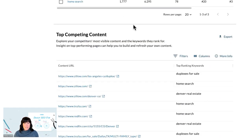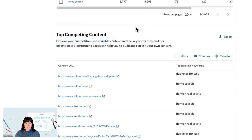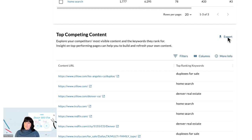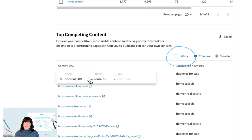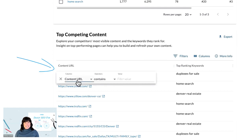Scroll down to Top Competing Content, where you'll see your competitors' top URLs and the keywords that they rank for. If you notice any keywords that are relevant to your business here, it's a good idea to track those in your Moz Pro campaign. To filter the results, click on Filter and then enter a value that you'd like to see contained within the URL or keyword.